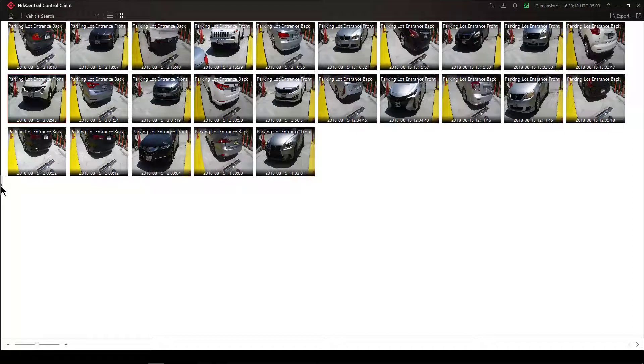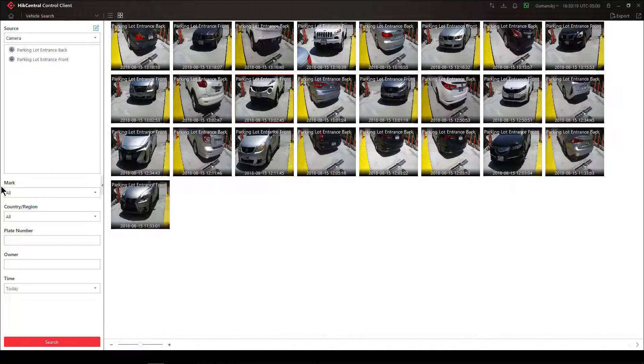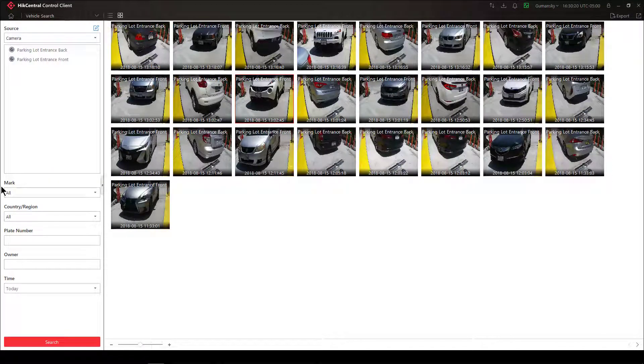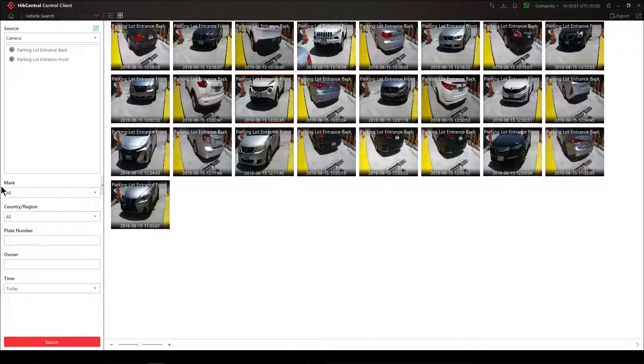Keep an eye out for our next video which will show you how to actually use ANPR information in the live mode. Thanks for watching.